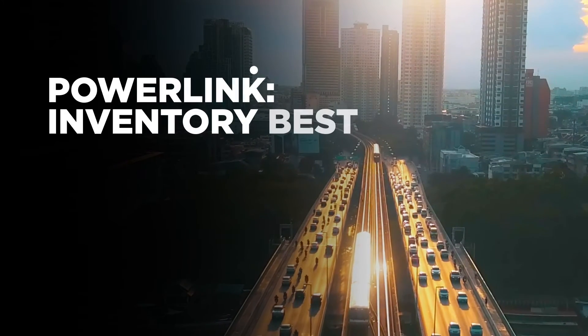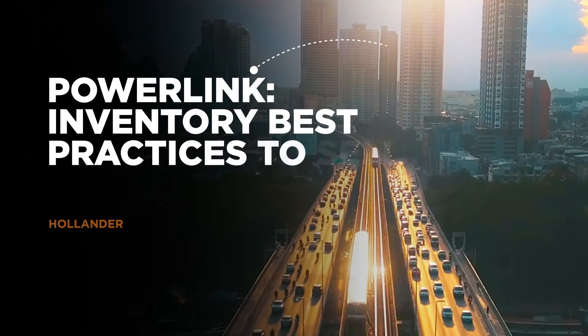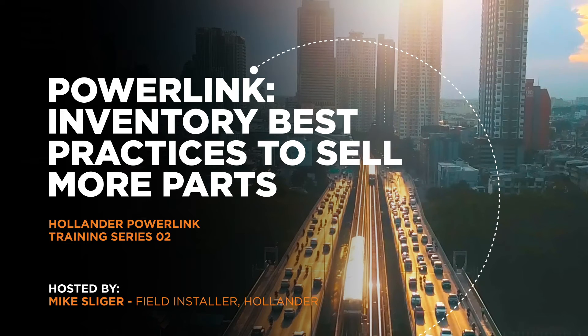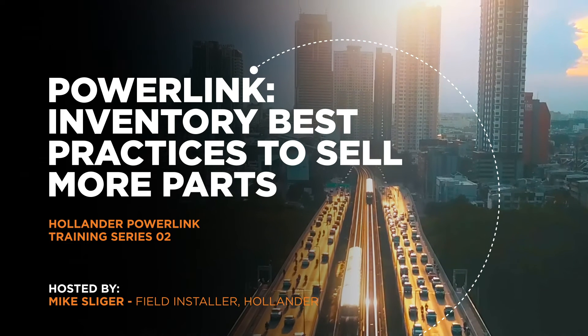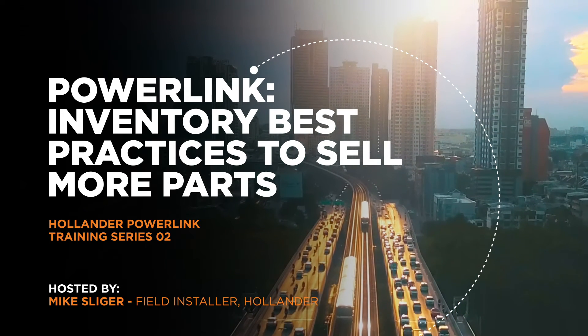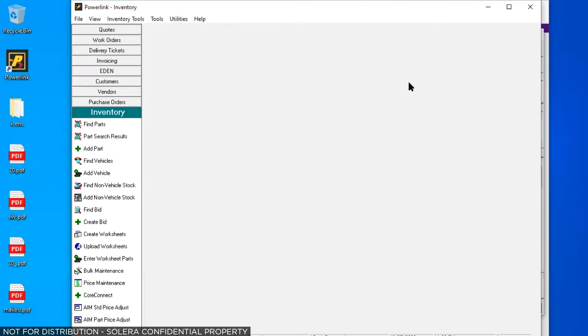Celera webinar series presents PowerLink Inventory Best Practices to Sell More Parts hosted by Mike Sleiger. Today we're going to talk about some inventory best practices in PowerLink. Today's webinar is tailored towards yards that are using worksheets printed in PowerLink.